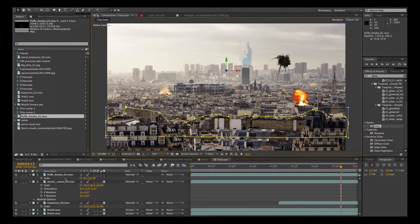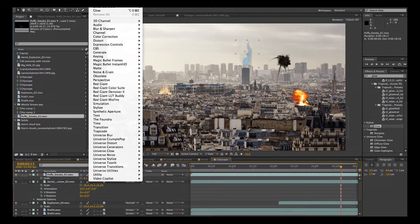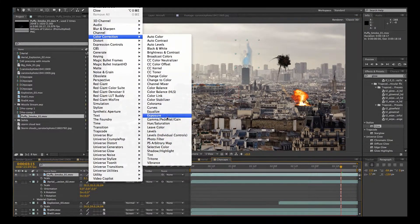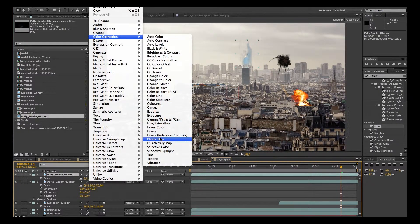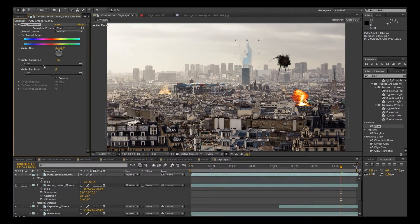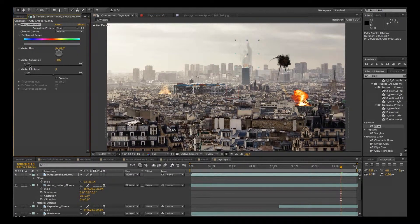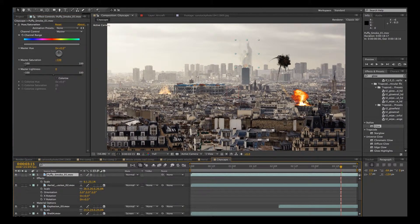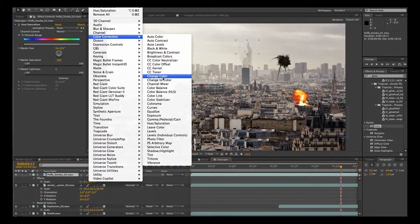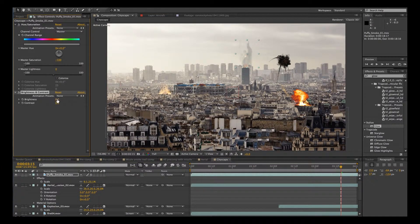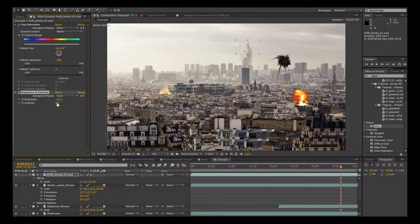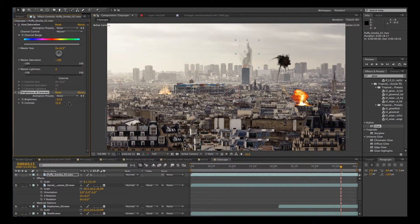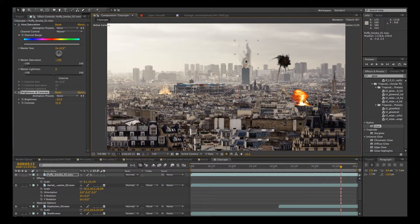Now it's kind of bluish, so we'll go into effect, Color correction, Hue saturation. Yeah, we'll just take the saturation right down on that. And then let's just change the contrast. Make it a little bit more black. Color correction, Brightness contrast. Yeah, push the brightness down a little bit and the contrast up.